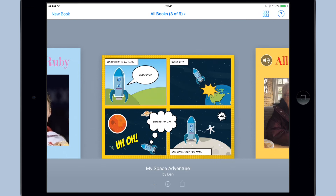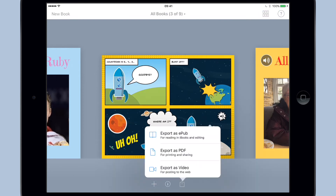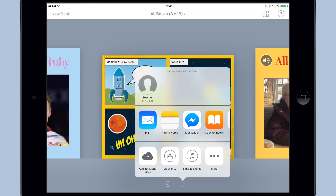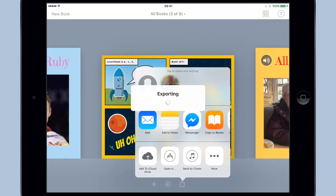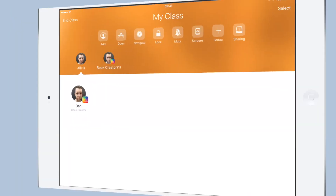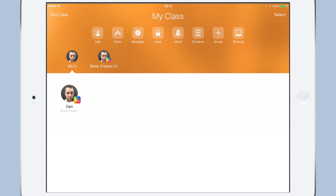We'll tap the export icon beneath the book in the My Books screen and choose 'Export as EPUB'. Now because we're using Apple Classroom, we can see that one of the AirDrop options is 'Teacher'. We'll tap on that and the book will be sent directly to the teacher's iPad.